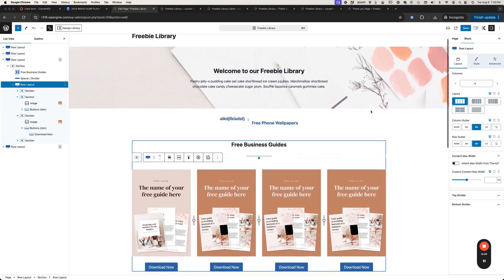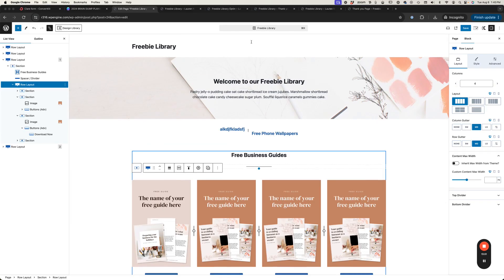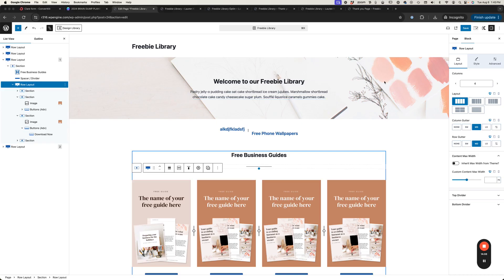That's how you'll add additional freebies and get everything synced together so your users can easily opt in, enter their name and email address, be taken to the thank you page, and get an email with access to your freebie library and the password. That should be everything you need to know about getting your freebie library all set up and ready to go.